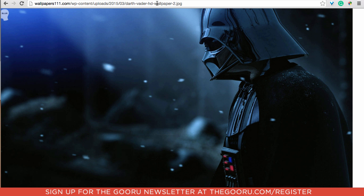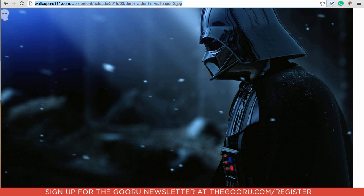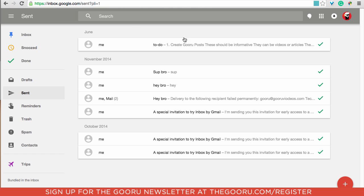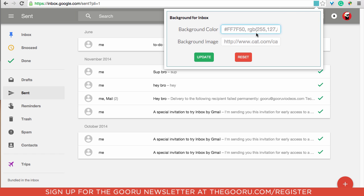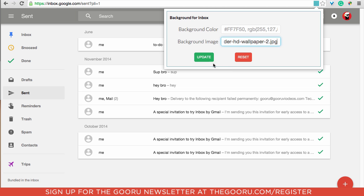So we've got this one of Darth Vader right here. We'll copy this, go back into Inbox, we'll click the square again and where it says background image we will paste the URL for that image and we'll click Update.